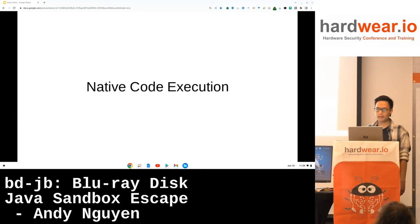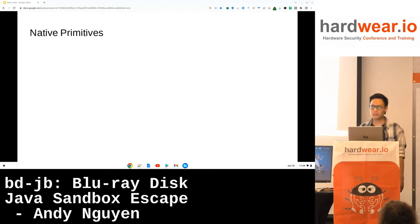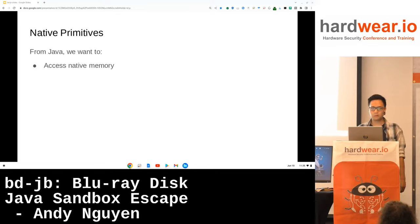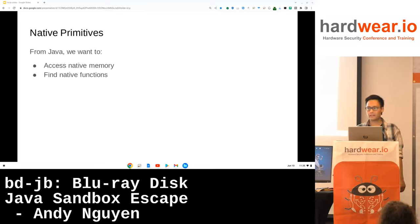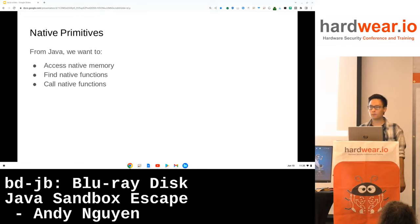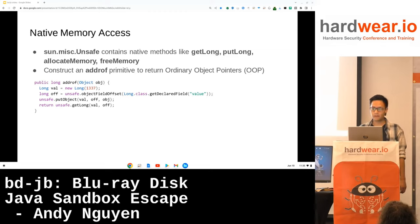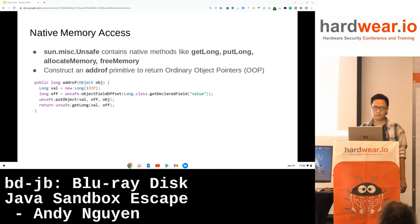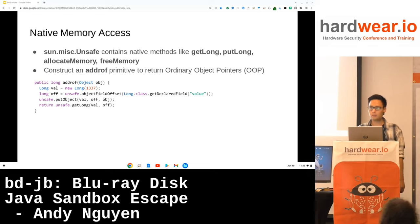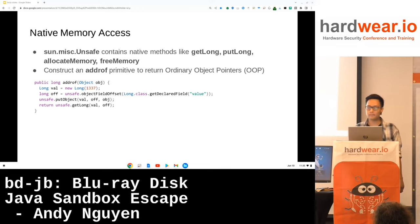Once you get access to the Unsafe class, you get native code execution. For that, we want three primitives: from Java, we want to access native memory, find native methods, and call those native functions. For native memory access, we get it for free because that is what sun.misc.Unsafe is for — it has native methods like getLong, putLong, allocateMemory, and freeMemory, which allow you to read, write, allocate, and free native memory.